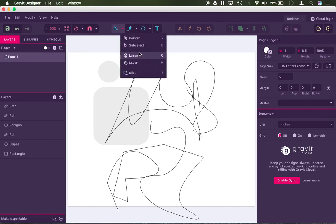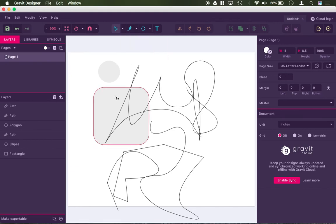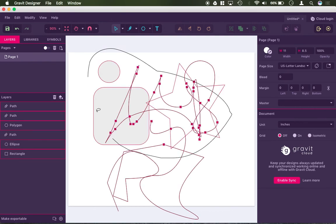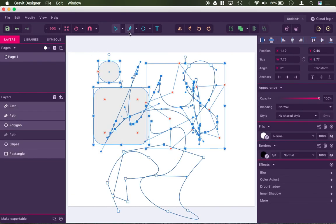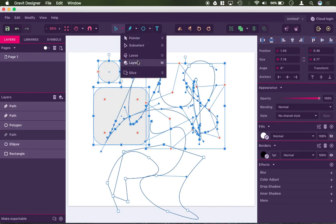Then you have your lasso tool, which is kind of like to select more than one object at a time. And you have your layer and slice tool, which I'll get into in a later video as well.